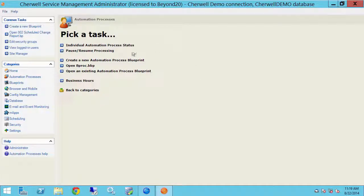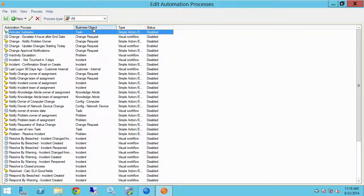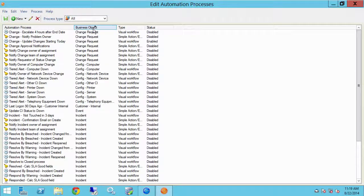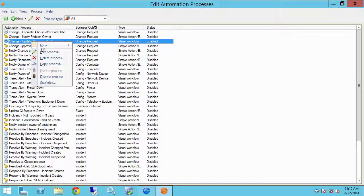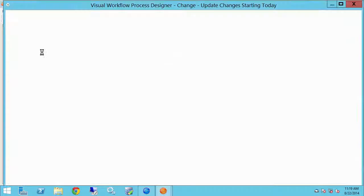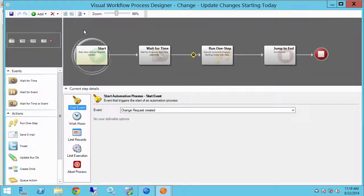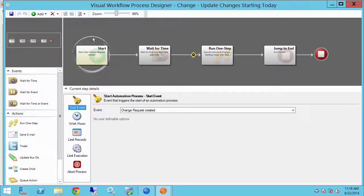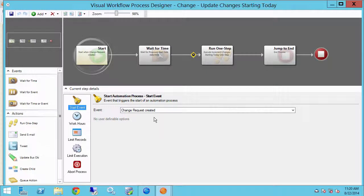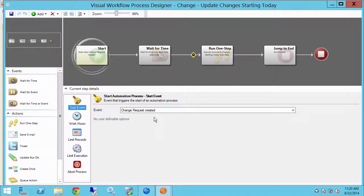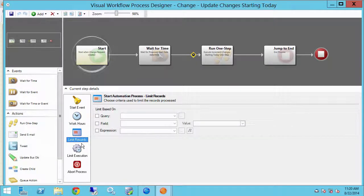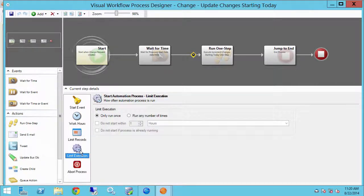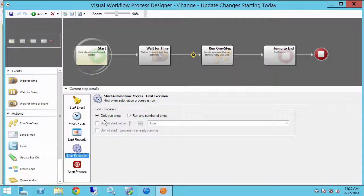If you're on earlier versions of Cherwell service management that's called a business process. Let's have a look at there. So I'm going to create a new automation business process and what I've already got in change request is update changes starting today. Let's have a look at that. So this is a time-based visual workflow and the trigger event is that when a change request is created. So anytime a change request is created it will trigger this automation process. We're going to run it 24/7 and we're not going to limit the records and we're only going to run it once because a change request should only start once.